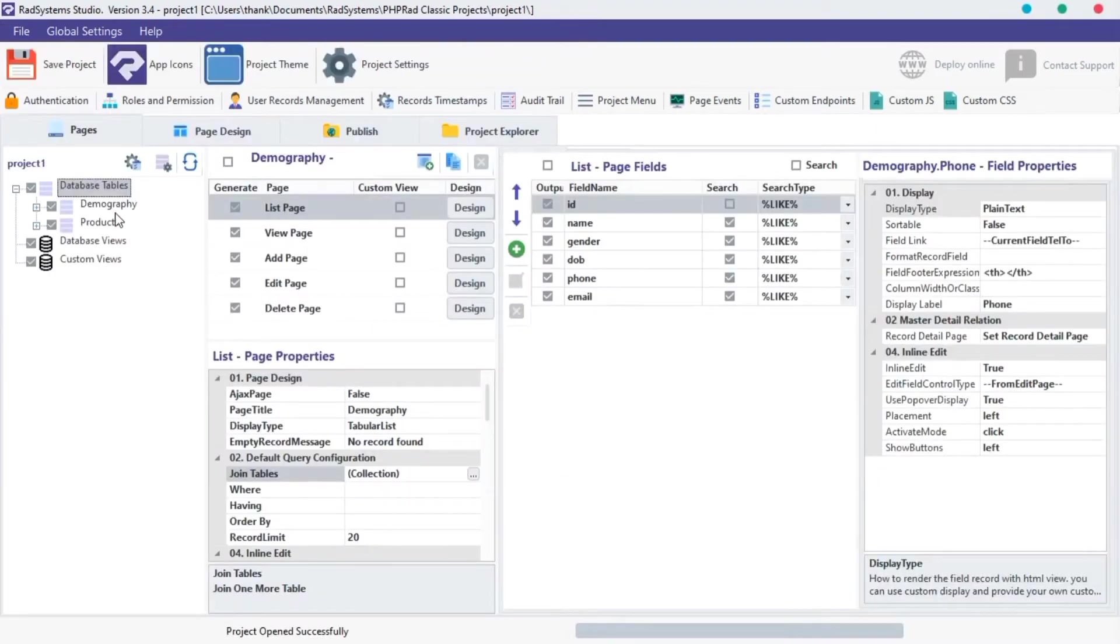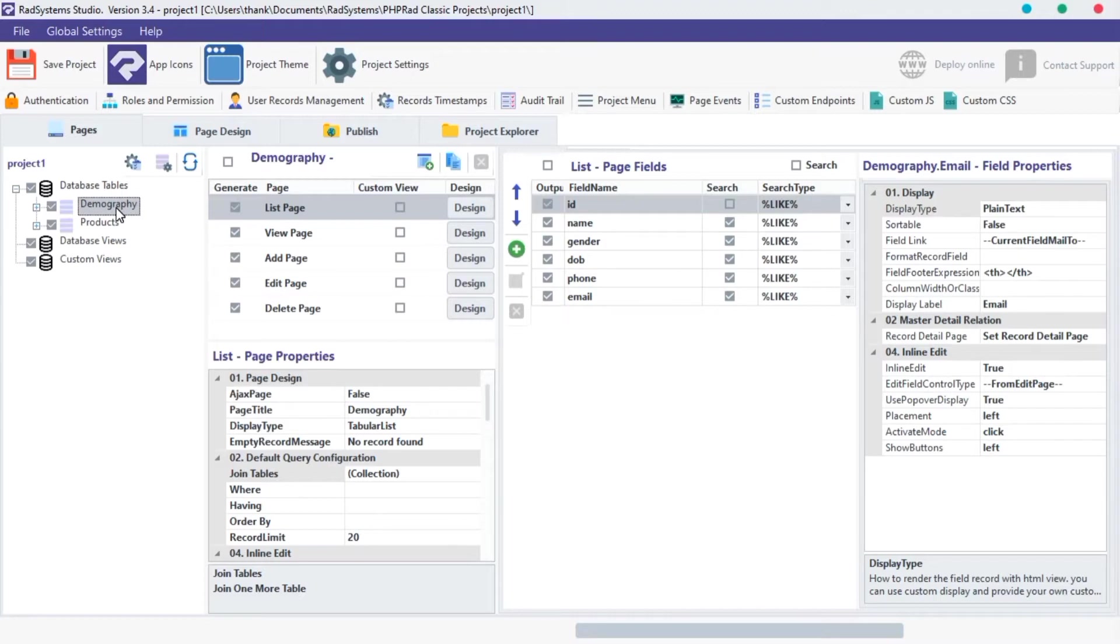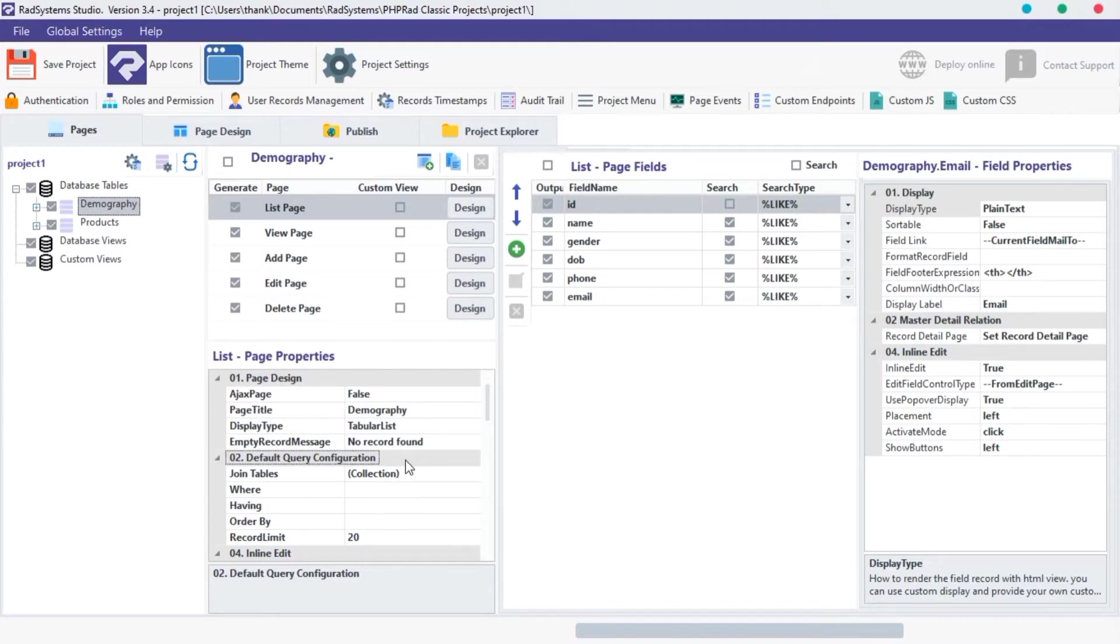Click on any table you want to configure, now click on the list page. Under List Page Properties, locate default query configuration, that should be the second category.